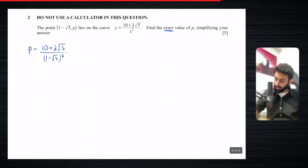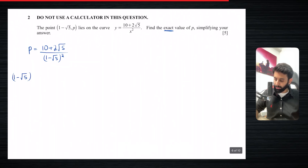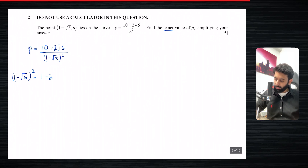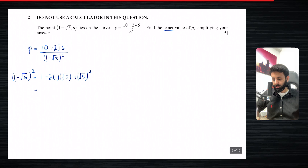Next we need to simplify. The best place to start is to find what (1 minus root 5) squared is. To expand this we use the identity a² minus 2ab plus b², giving us 1 squared minus 2 times 1 times root 5 plus (root 5) squared.